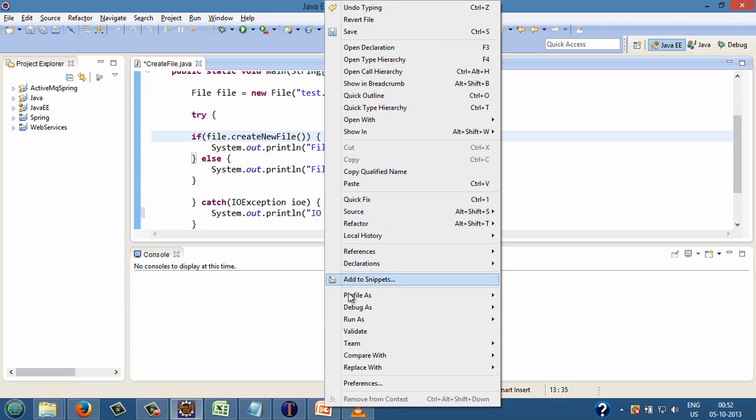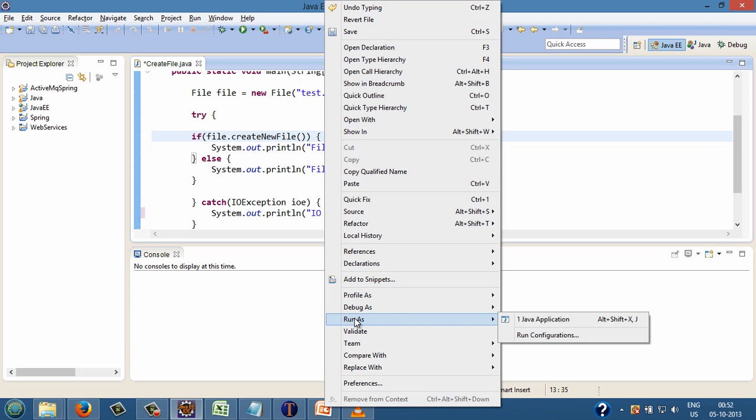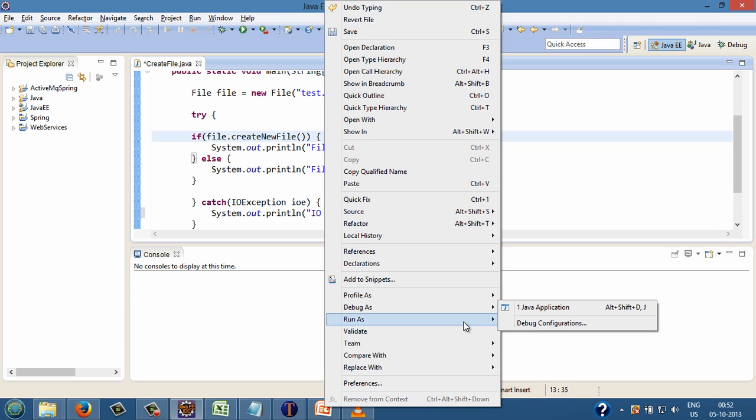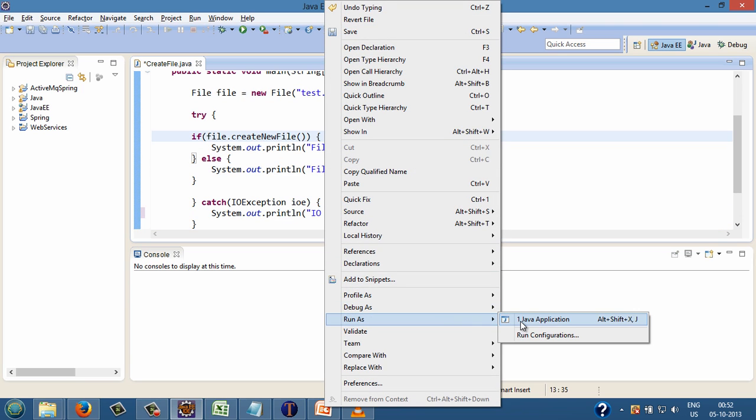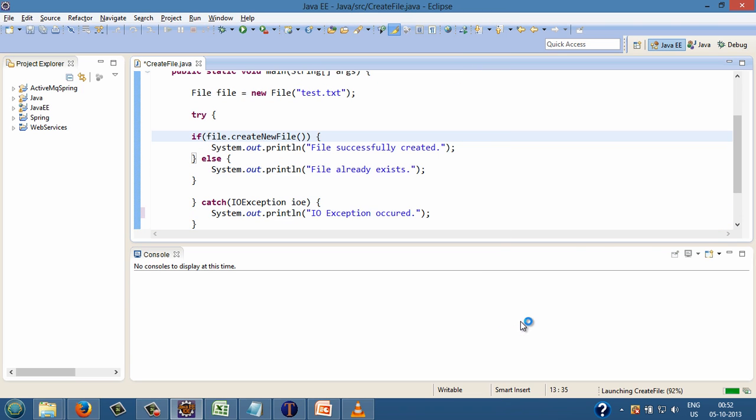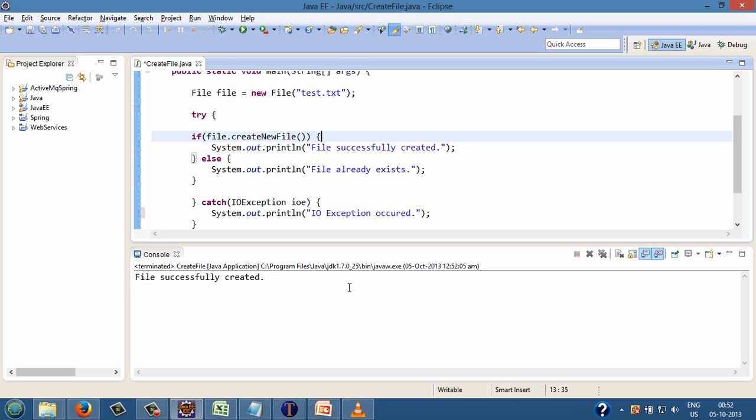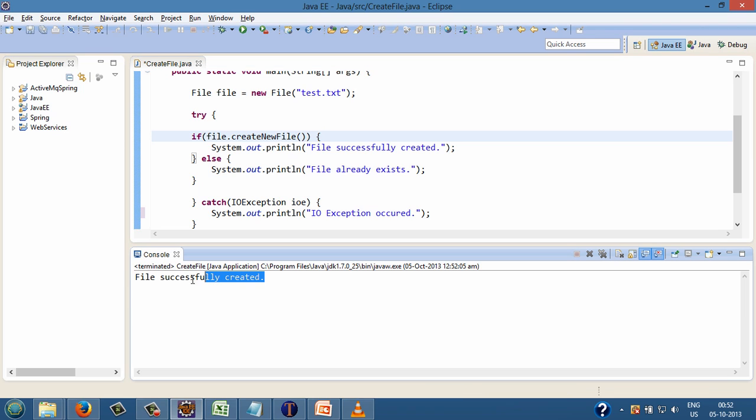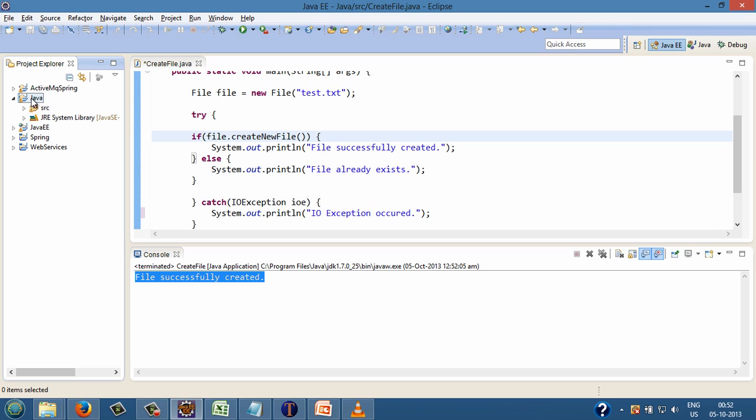Let's run the program. After execution of the program, let's refresh Eclipse root project. After refresh, test.txt file gets created.